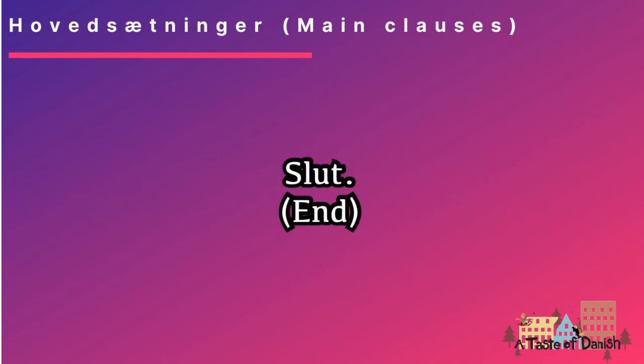Thanks for watching, guys. I hope that made sense. Please leave any comments or get in touch if you're still not sure about anything. In the next video, we're going to take a look at the second kind of sentence in Danish. See you again soon. Hai hai.